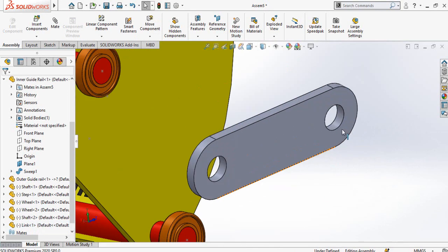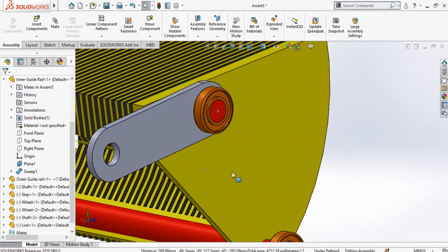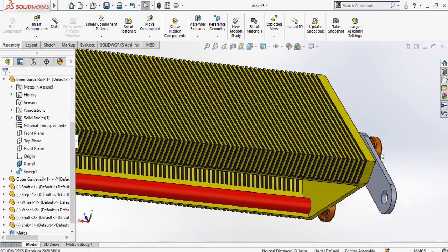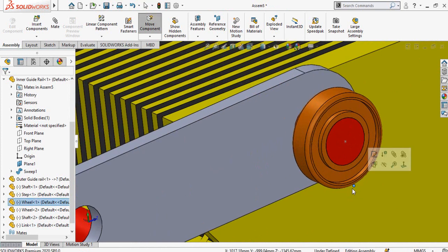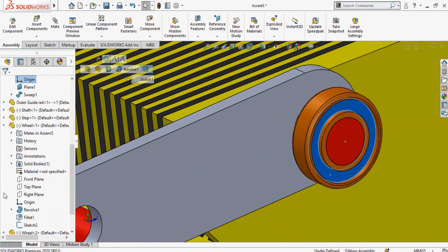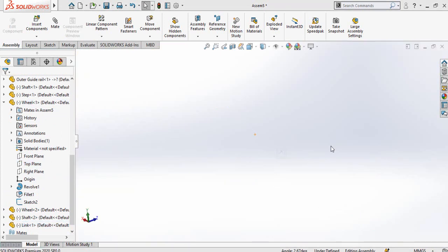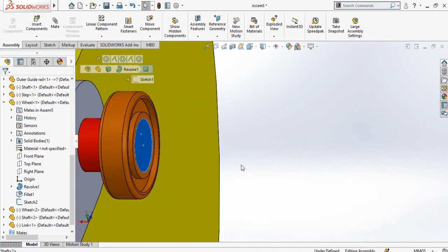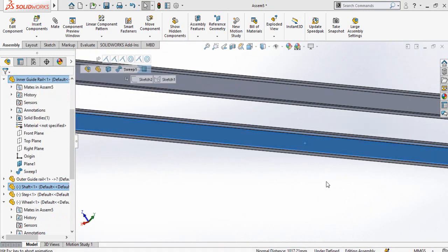Rotate the link, then select this face of the wheel-link and this face of the shaft and make a concentric mate. Then select these two faces and make a coincident mate. We must make sure the point is facing downward — to do this, click on the wheel, expand its features, and from its top plane with this face make a parallel mate. Then select this face of the shaft and this face of the track and make a coincident mate.